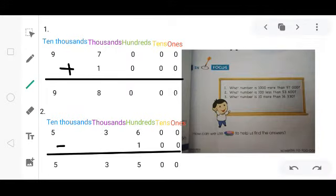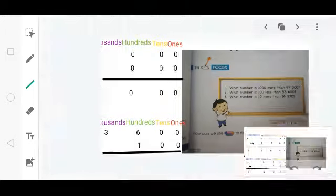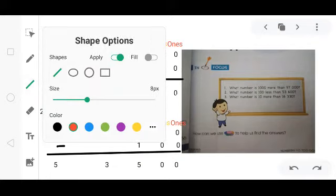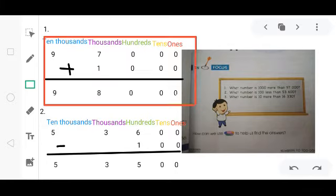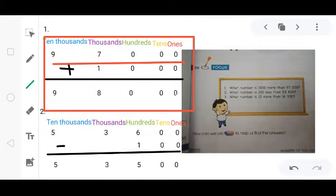Now come to the other part of this page — the focus area. The question is: what number is 1,000 more than 97,000? 'More than' means you have to add 1,000 to 97,000. First of all, put 97,000 in its respective place. Then add 1,000 by placing 1 in the thousands place. The final answer is 98,000. Is this clear?